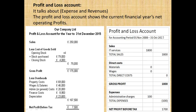The accounting cycle involves journaling entries, then a trial balance, then financial statements. The financial statements include the balance sheet — showing assets, liabilities, and owner equity — and the income statement.